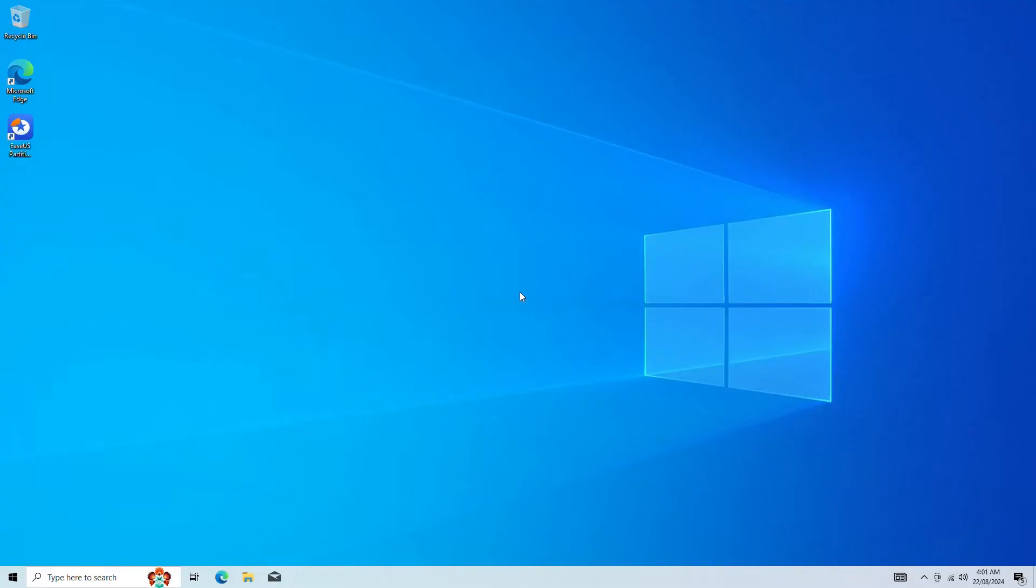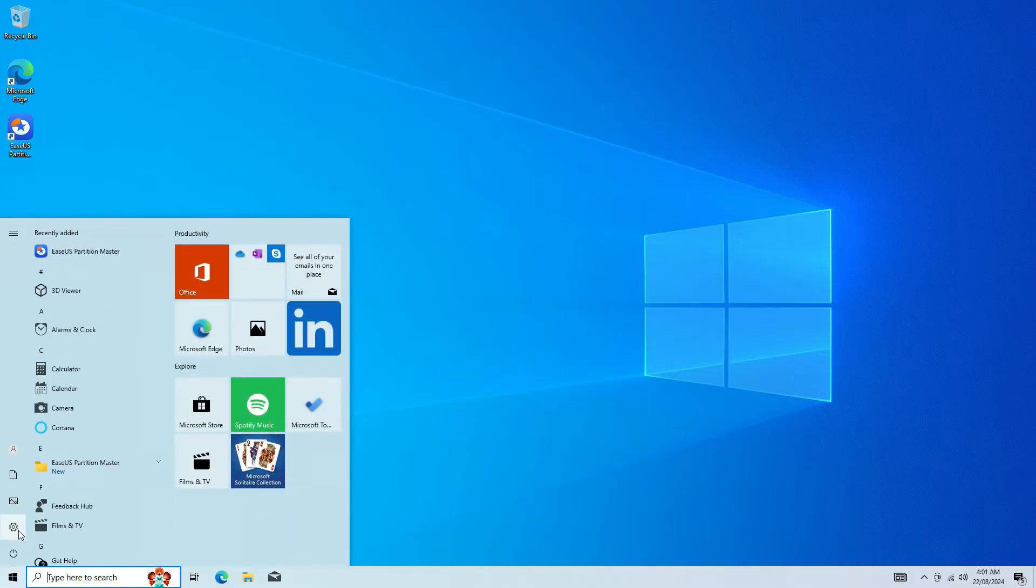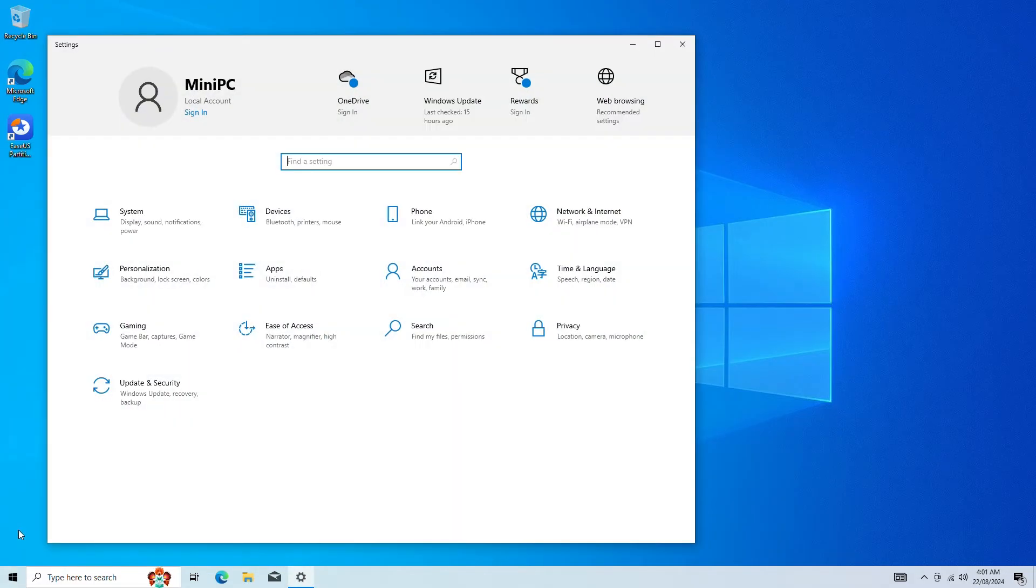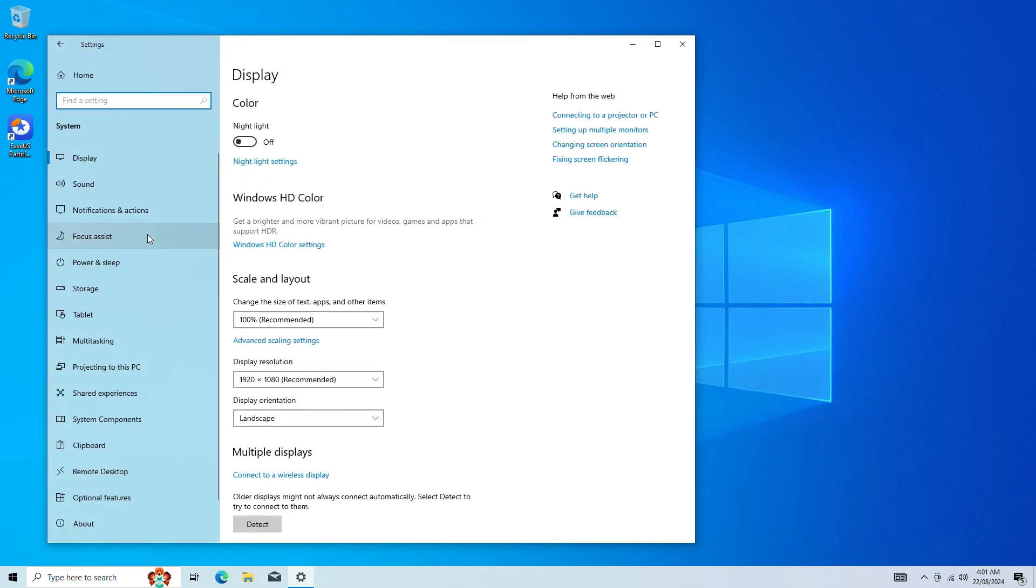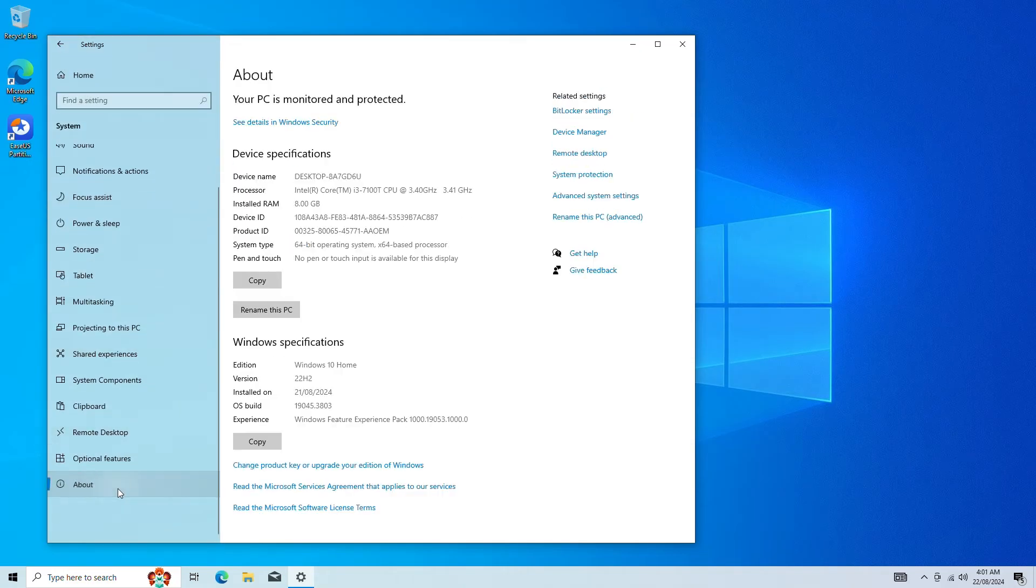One of the potential causes of MBR to GPT Disk Layout Validation Failure is an incompatible Windows version since the MBR to GPT.exe can only work with Windows 10 version 1703 or higher.